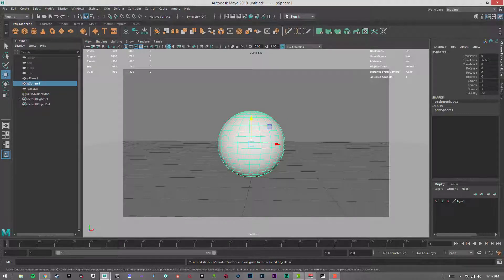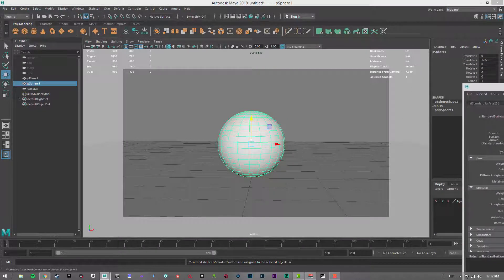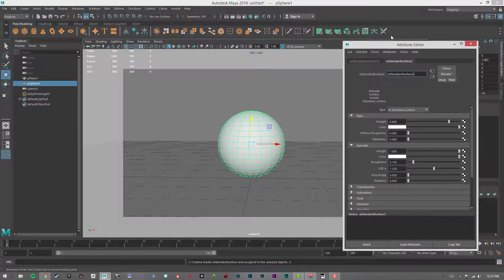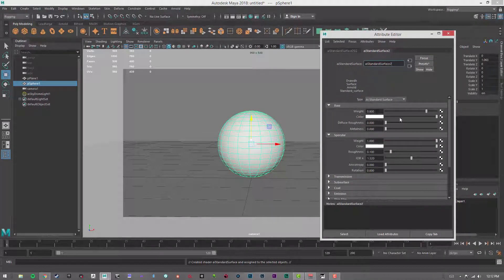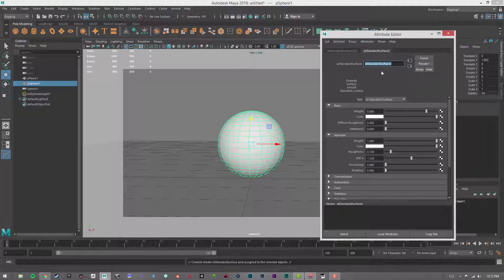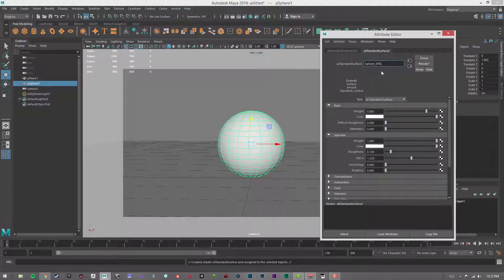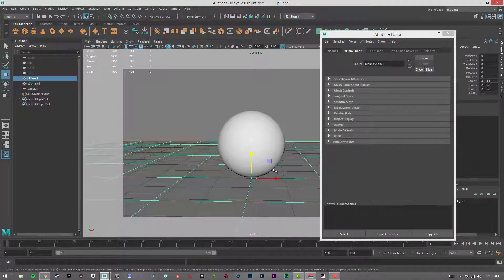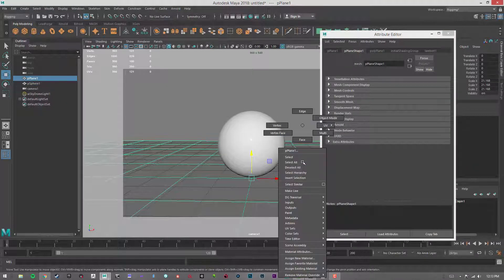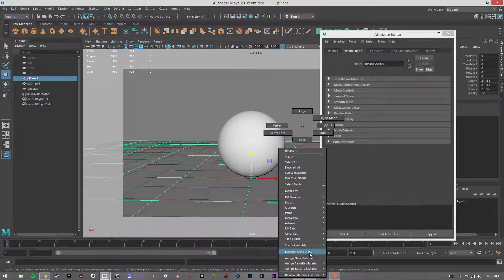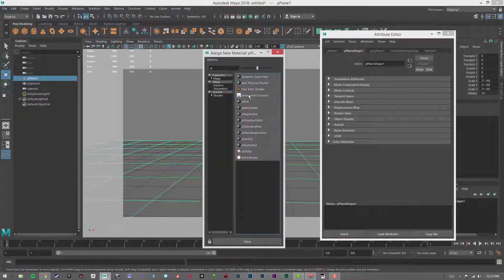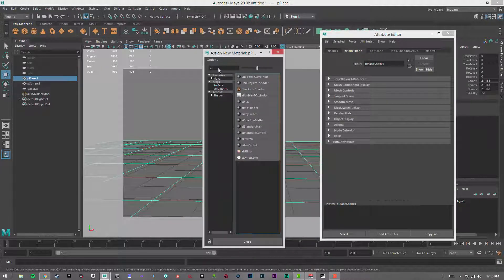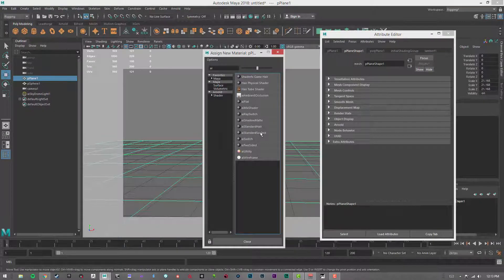I'll click that. It'll make a default material. I can open up the attributes here, and this is where you'll change colors and everything. I'm just going to rename this Sphere Material, and then I'll click on the ground plane and make a material for that as well. Right-click on the ground plane, go to Assign New Material.